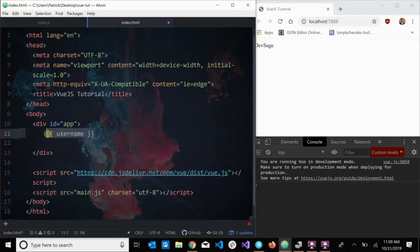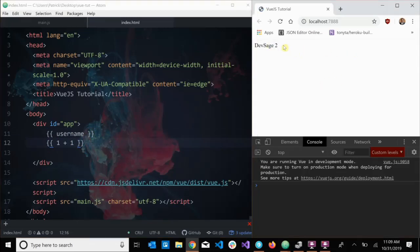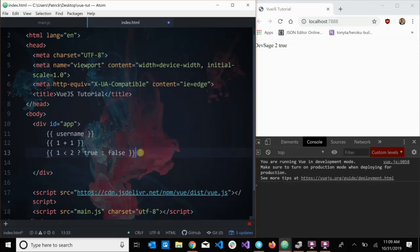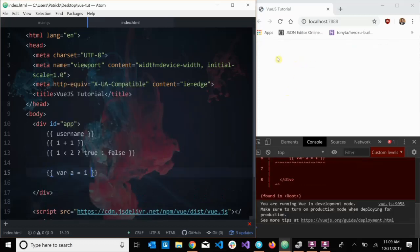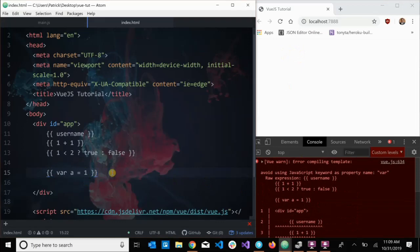We can inject variables from our component, but we can also evaluate regular JavaScript. For example, I can put one plus one and that will evaluate to two. I can do ternary operators: one less than two, return true, else false. However, there are limits — I can't do something like `var a = 1`. That's a statement, and as you can see it breaks everything — it all disappears and there's an error in the console.